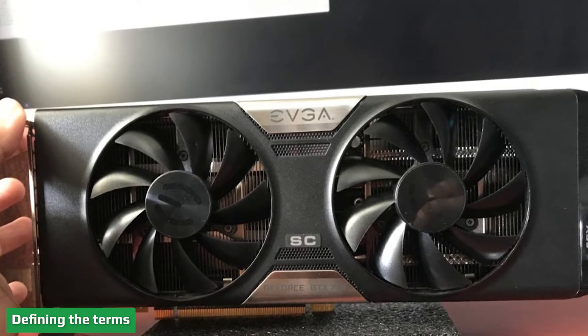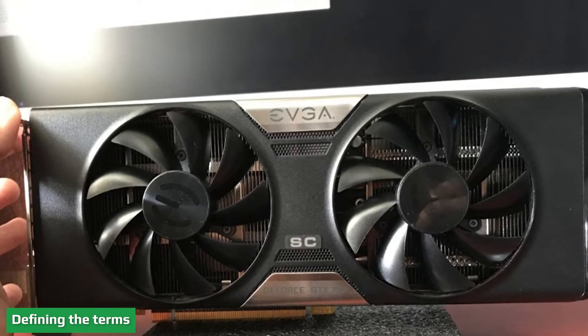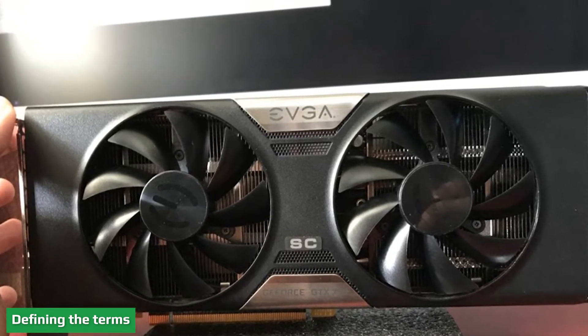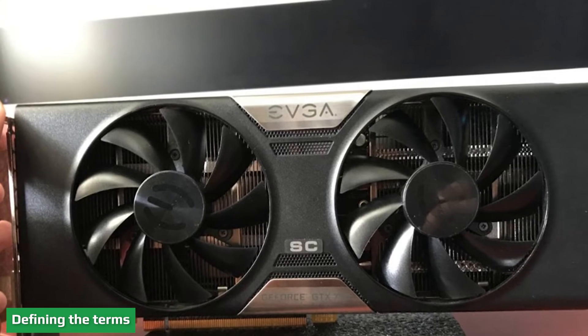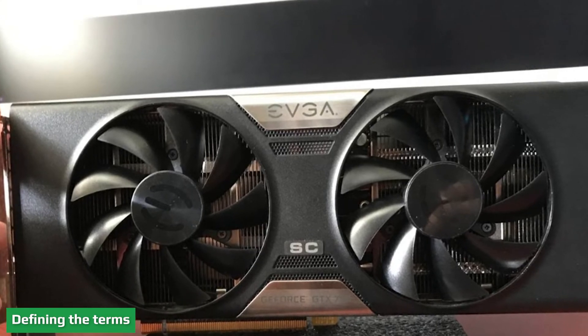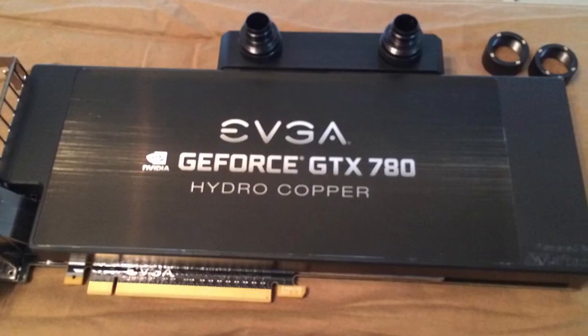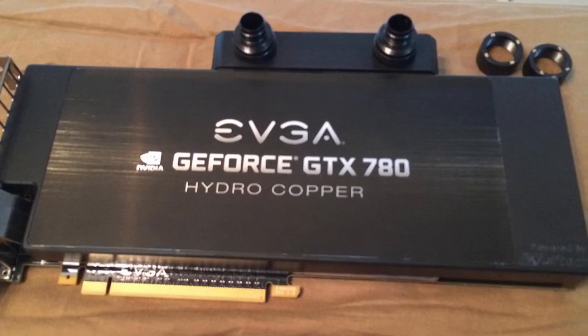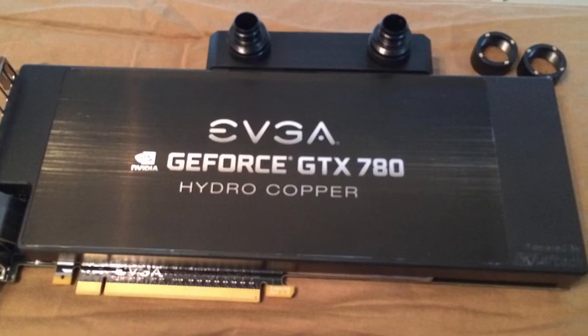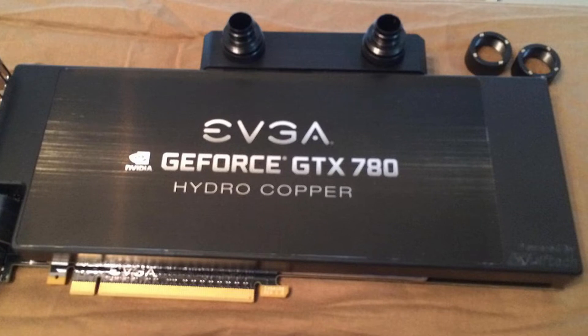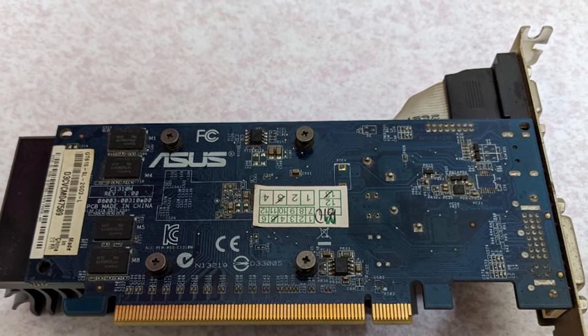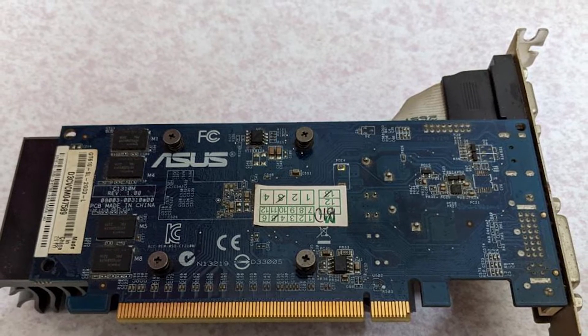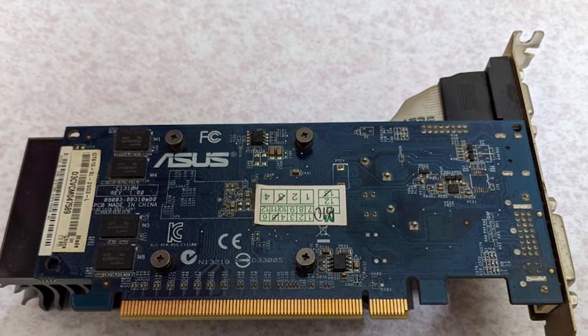GDDR5 is an abbreviation of Double Data Rate Type 5 Synchronous Graphics Random Access Memory - quite a mouthful. DDR3 is short for Double Data Rate Type 3. GDDR5 is a type of Synchronous Graphics Random Access Memory, SGRAM. It's newer than DDR3 RAM.